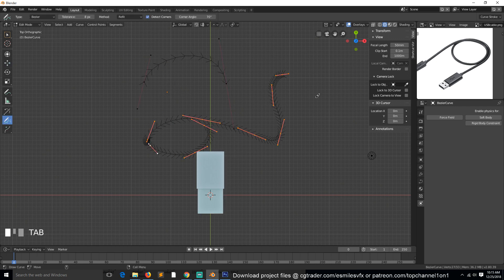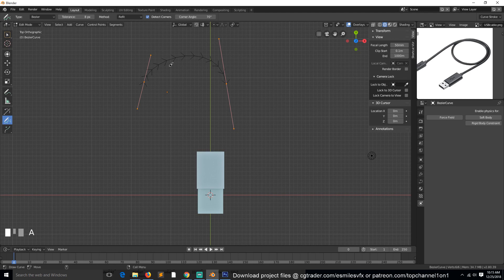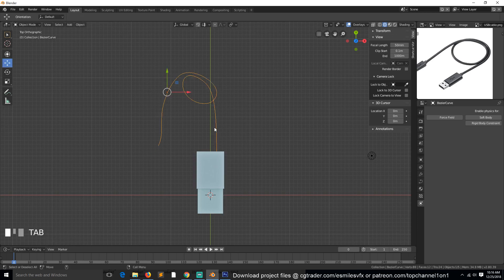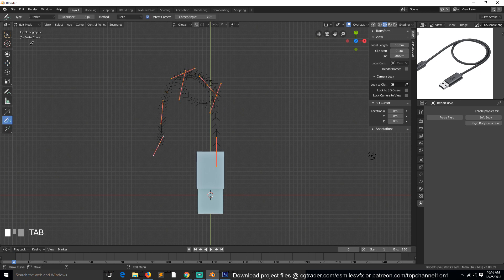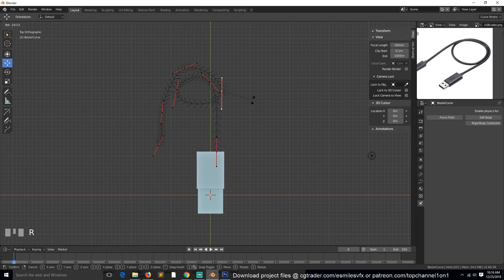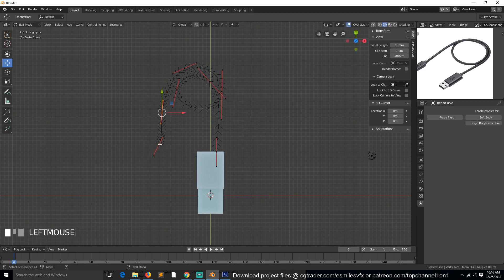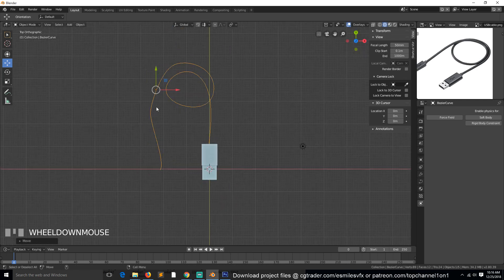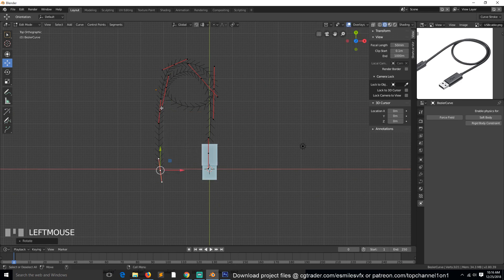For curves in Edit Mode, we have tools like Tilt, Draw, and Extrude. With the Draw tool we can draw any shape we want. Hit A to select all control points, or Alt+A to deselect everything. Let's delete everything and use the Draw/pen tool to draw the curve we need.